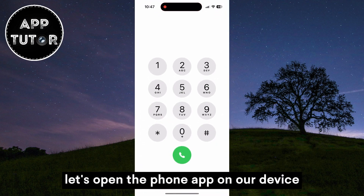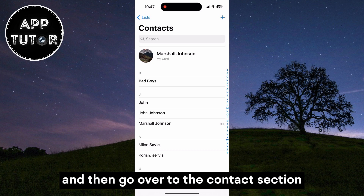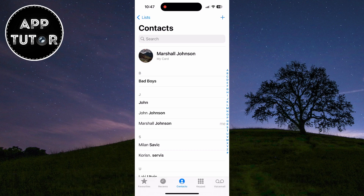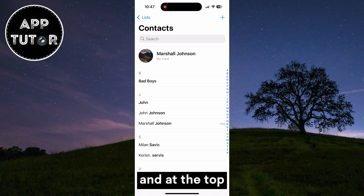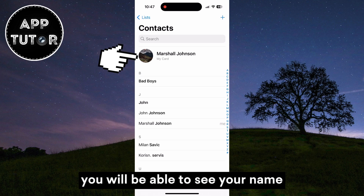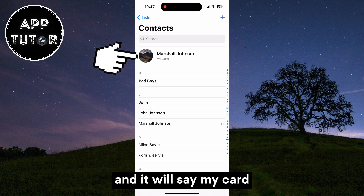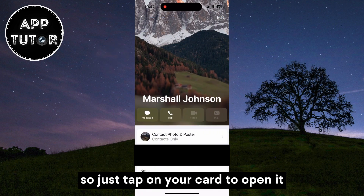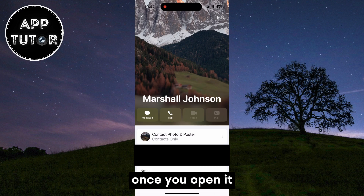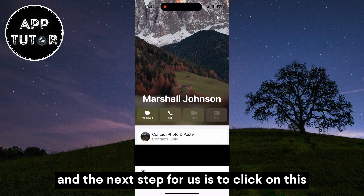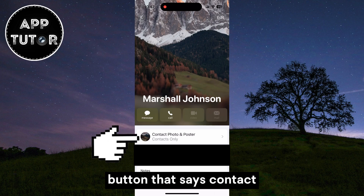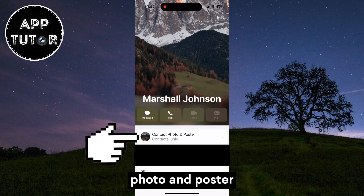Let's open the Phone app on our device and then go over to the Contacts section. You want to make sure that you are at the very top, and at the top you will be able to see your name and it will say My Card, so just tap on your card to open it. Once you open it, it's going to look something like this, and the next step is to click on the button that says Contact Photo and Poster.